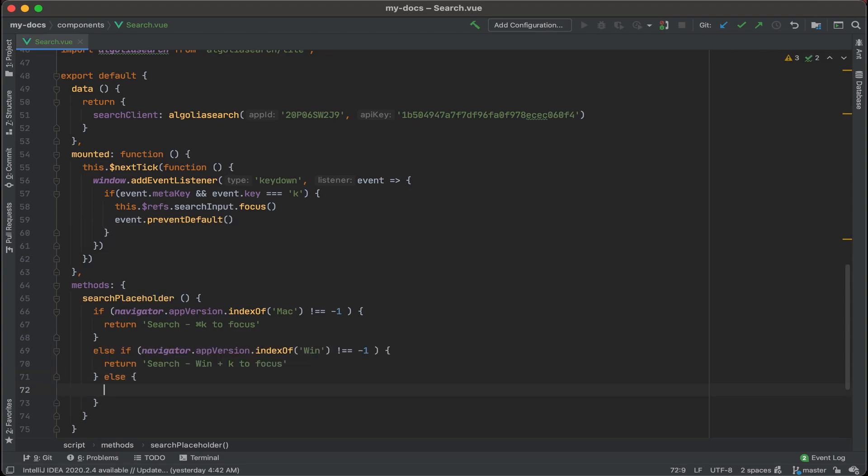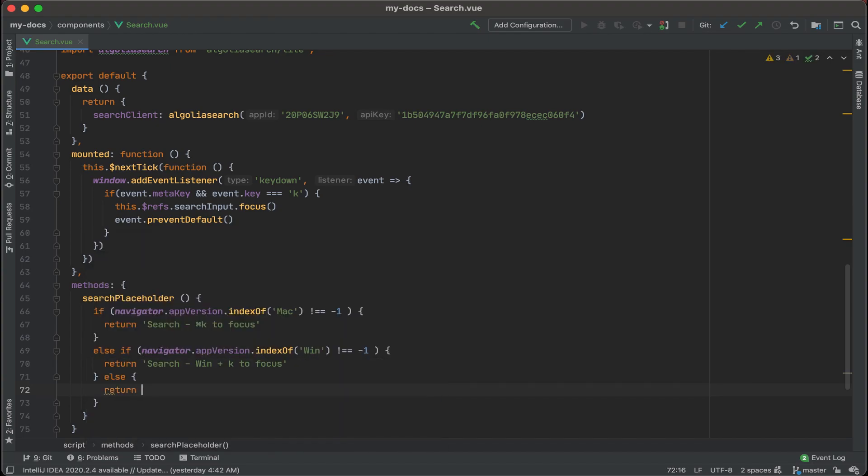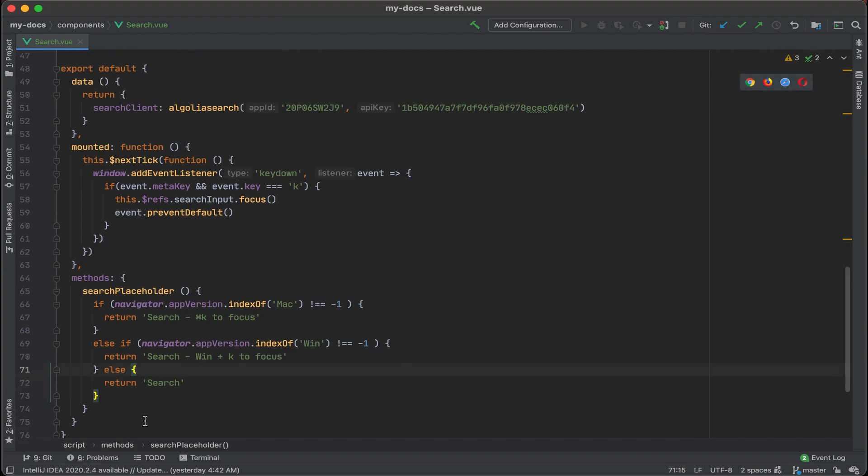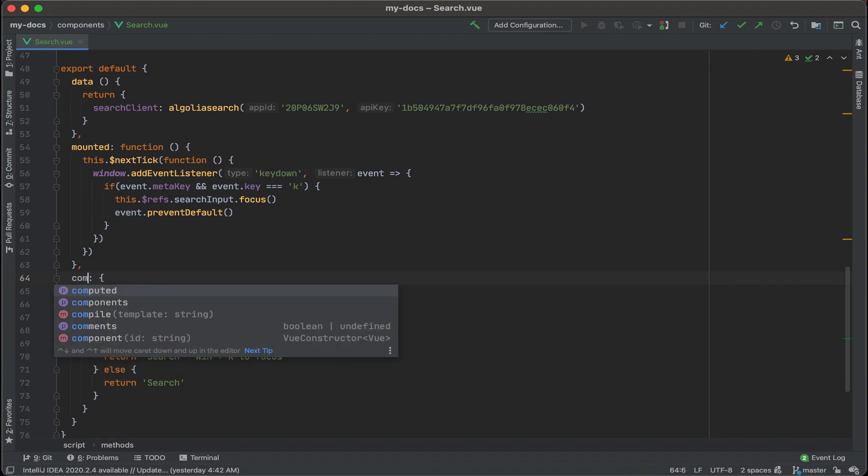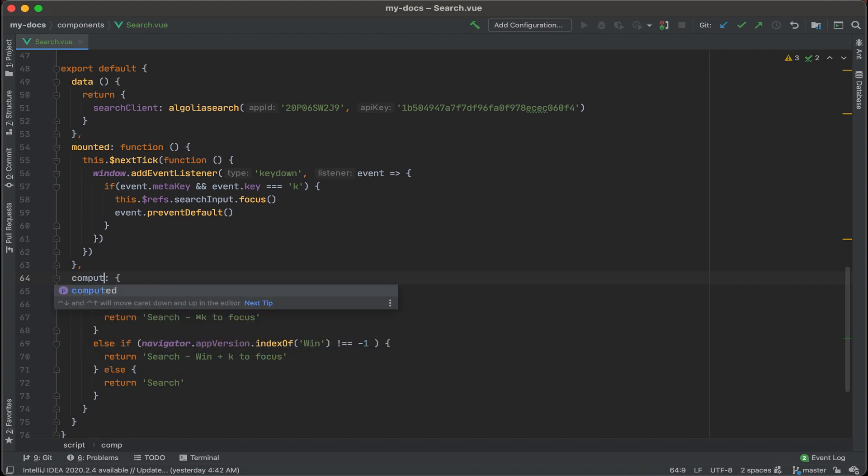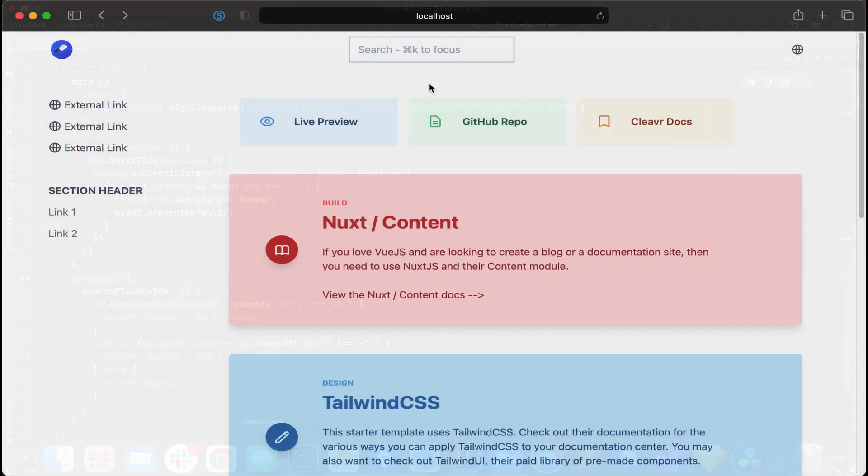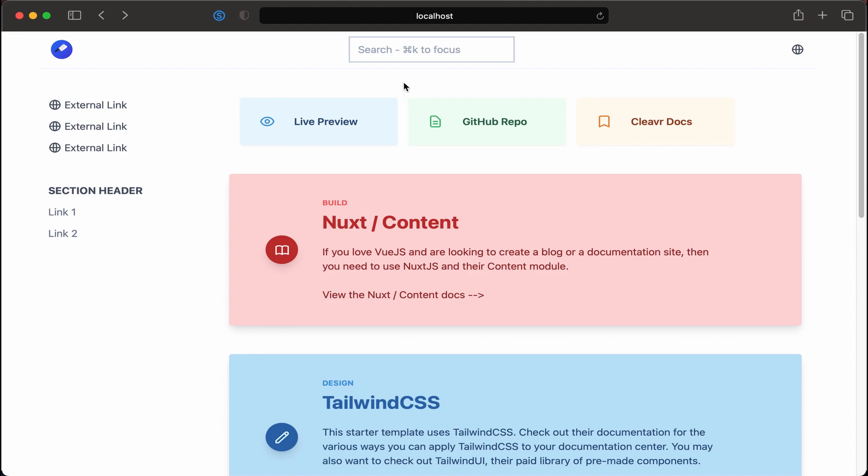And what do we want to return? Let's just say return and then search. And you know what, this actually shouldn't be methods, it should be computed, as this will be a computed property. All right, here I can see search and then command K to put into focus. So command K, boom, it's into focus.